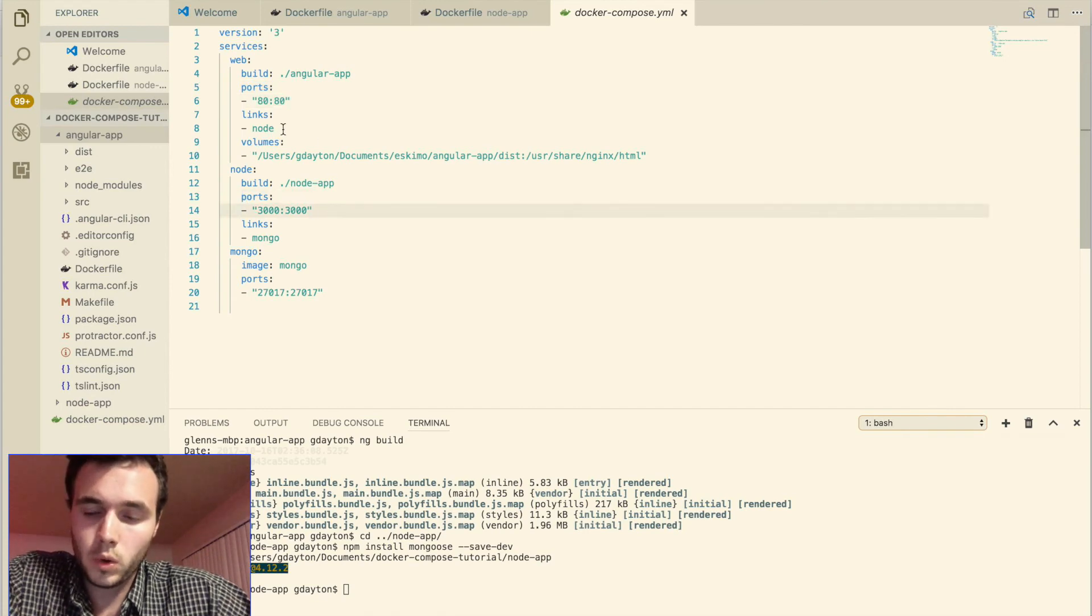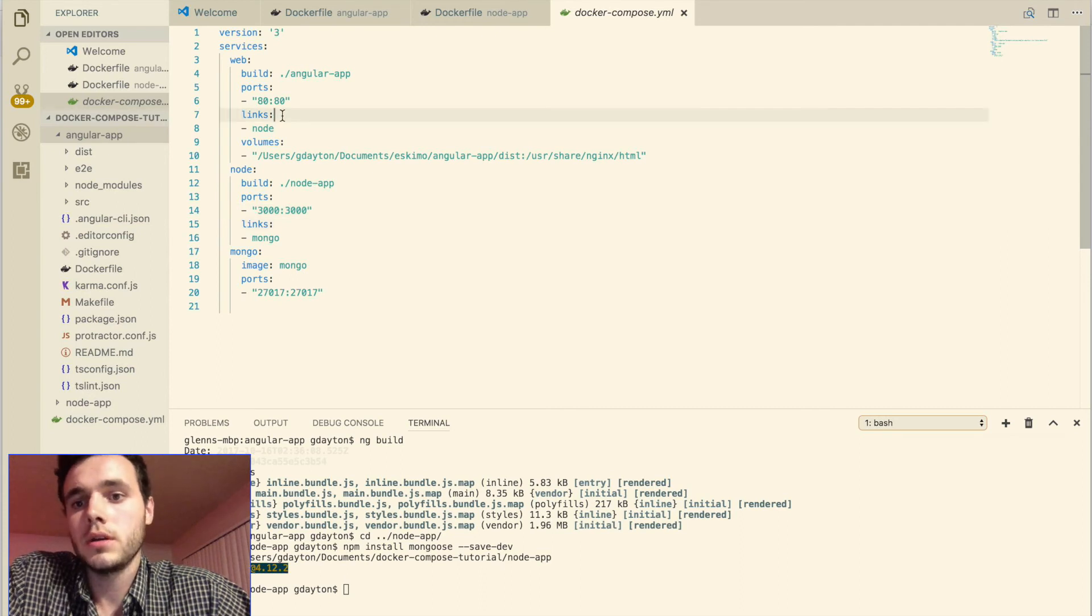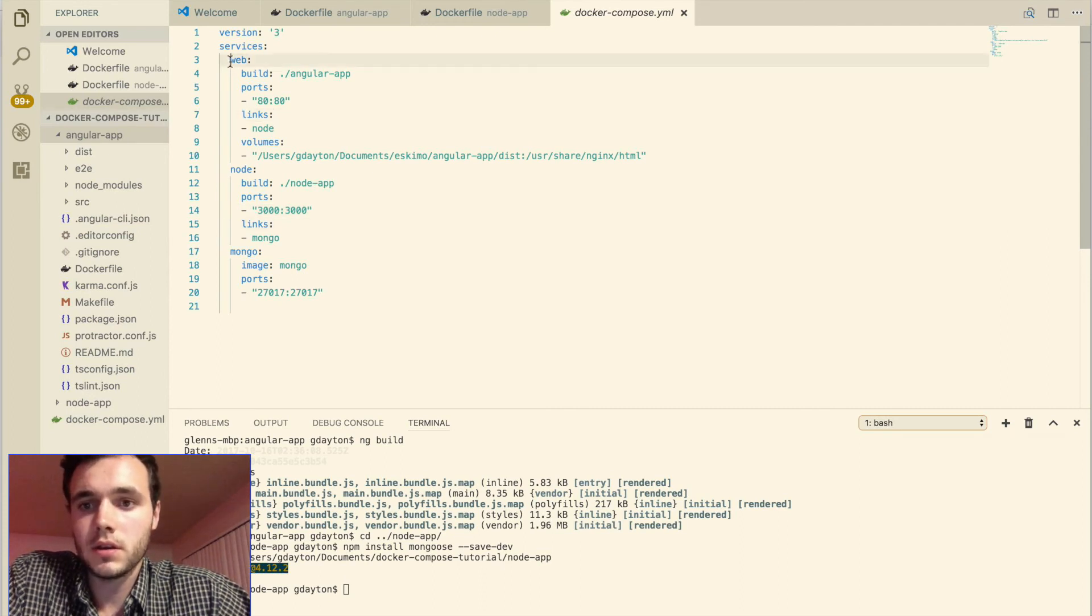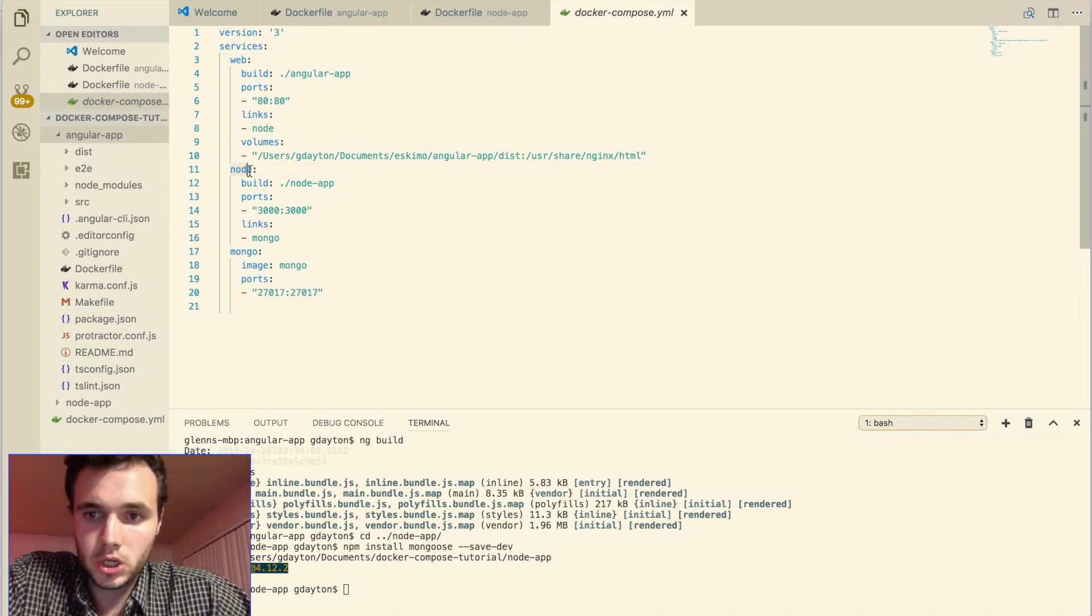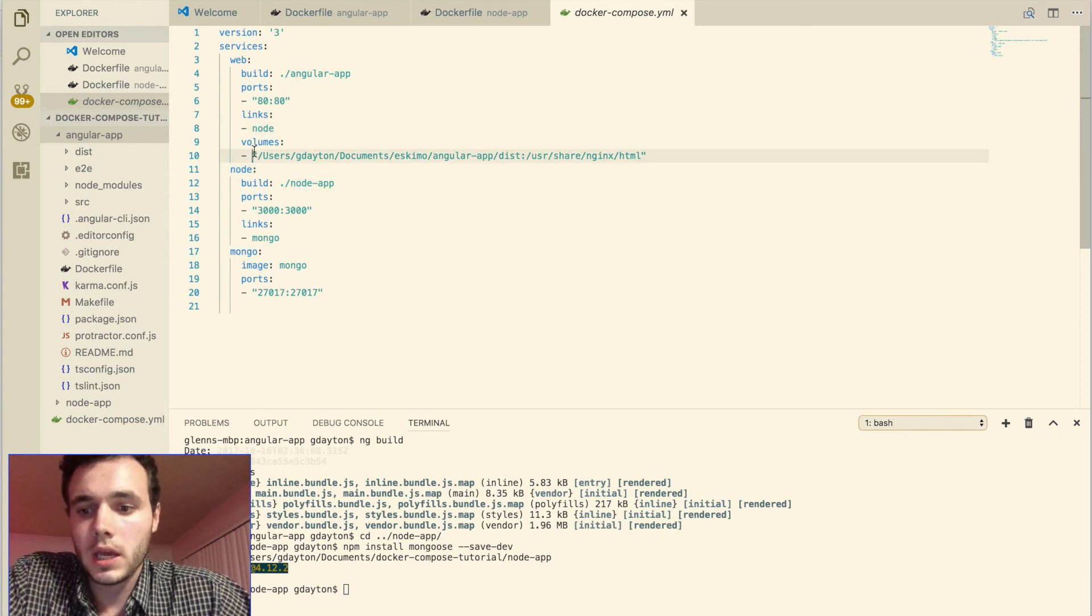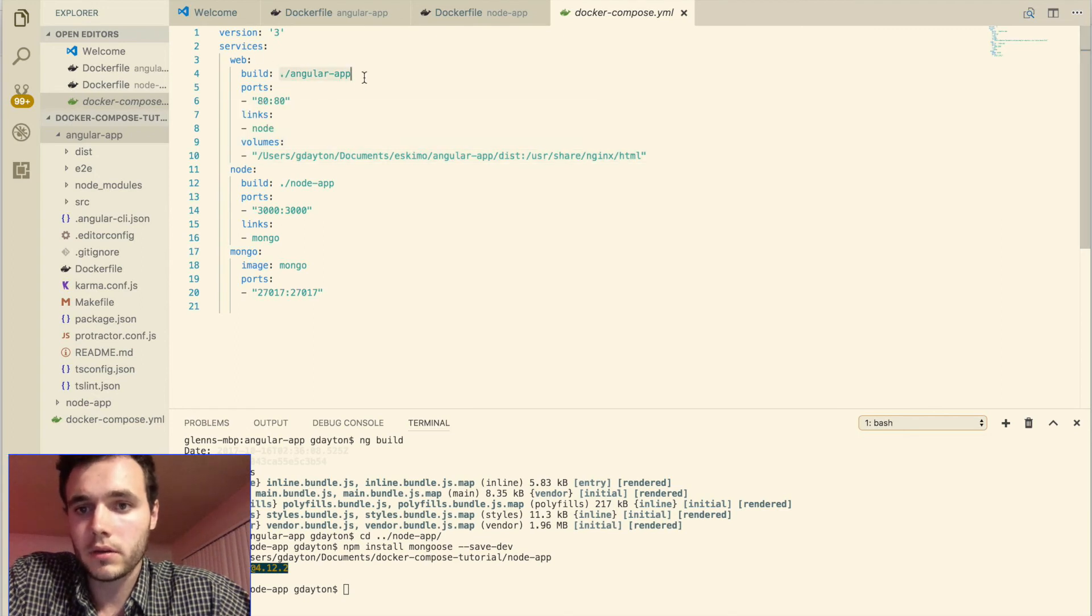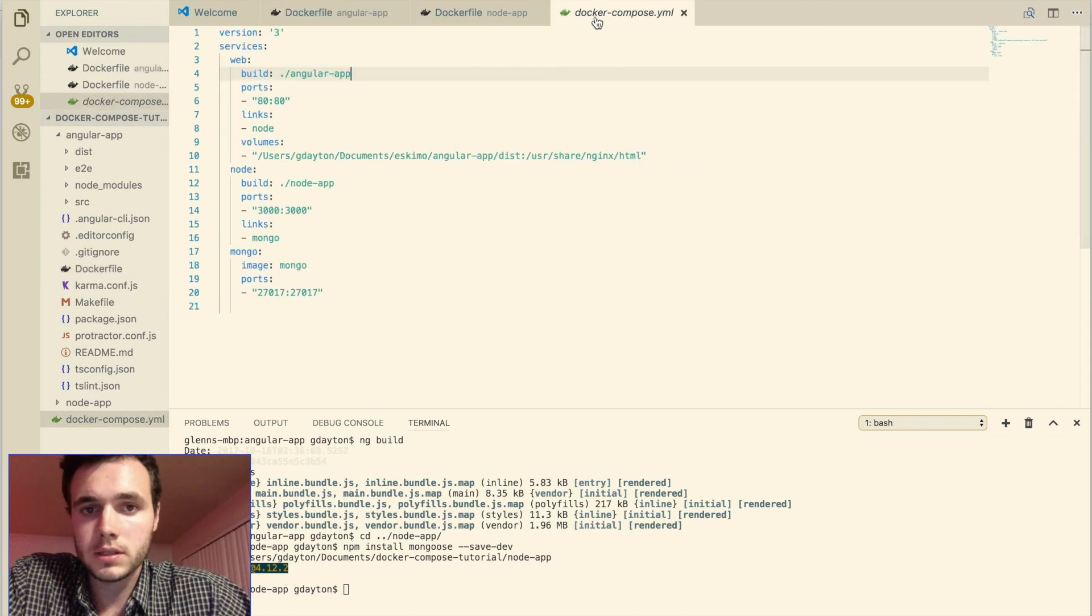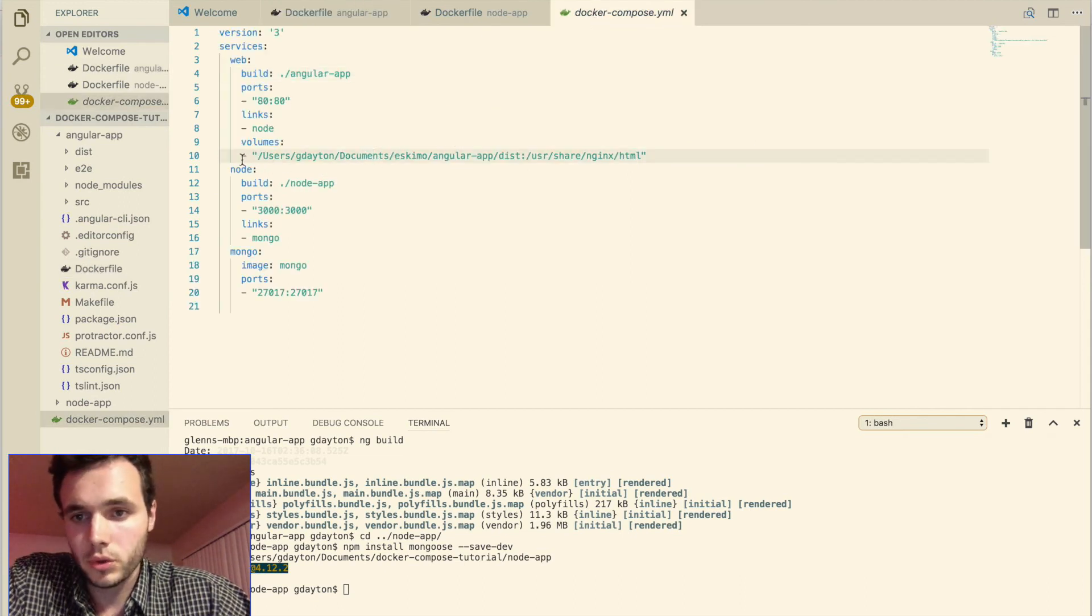But one thing that we want to do is we want to use this links instruction. And this links instruction basically makes it so that web has node available to it so that they can communicate. So node can communicate right here with web. And because we used a volume in our Angular app Docker file right here, we're going to have to then tell our Docker Compose.yml file that we did that. So here's the command for that.